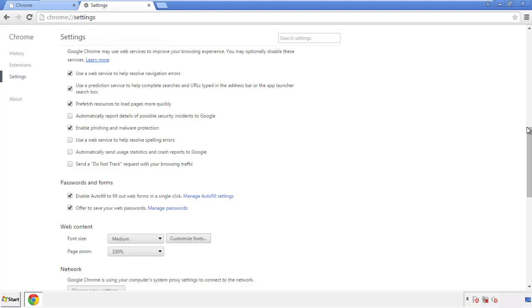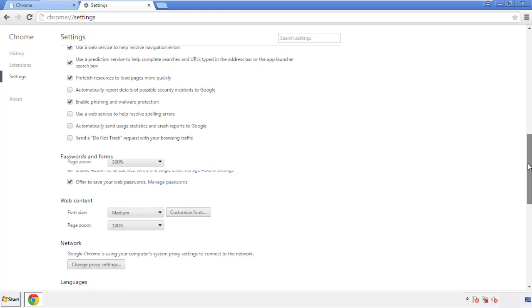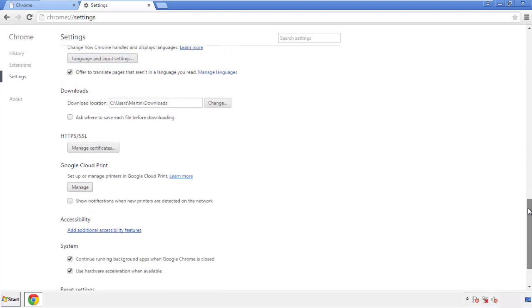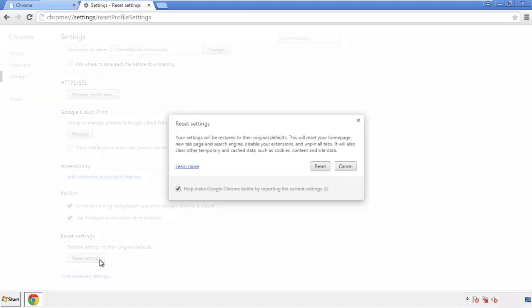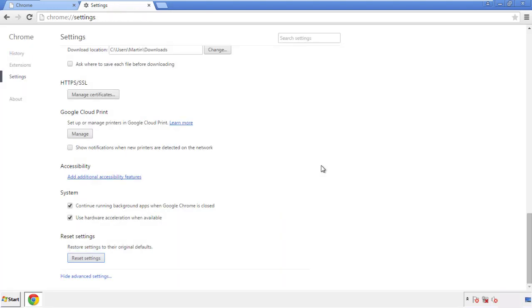Now we can move on to resetting the browser. Back to settings and all the way down to the bottom. Click reset settings.